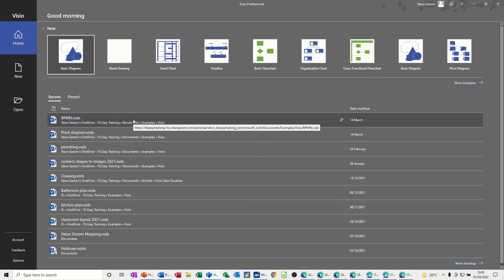In this module, I want to show you how we can use Visio to manage a project. So I'm going to create a timeline first to give an overarching view of the project, and then I'll show you how you can manage a project using Visio diagrams.